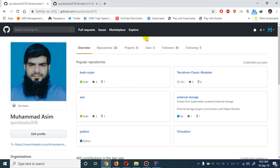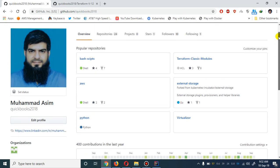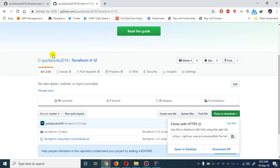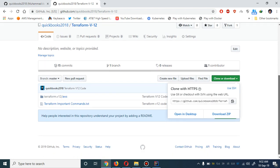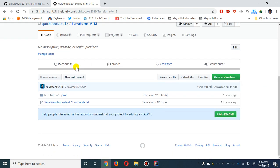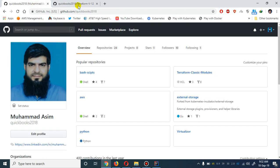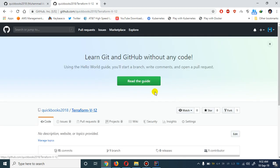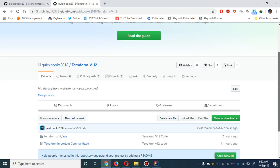My name is Mohammad Asim, I'm working as a DevOps engineer. Today I'm going to show you how you can use Terraform version 12 scripts to deploy the site-to-site VPN. In my previous video I showed you how to deploy the VPC in Terraform version 12 code. This is my repository - you simply have to go to the Terraform version 12 repository, it is a public repository.